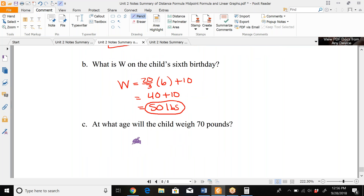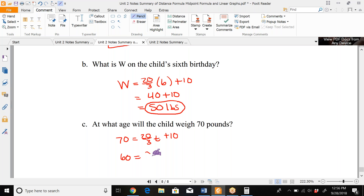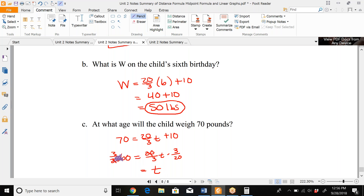To find at what age the child weighs 70 pounds, set W = 70 and solve for T: 70 = (20/3)T + 10. Subtract 10 to get 60 = (20/3)T. Multiply both sides by 3/20 to get T = 9. So the child would be 9 years old when they weigh 70 pounds, assuming consistent linear growth.